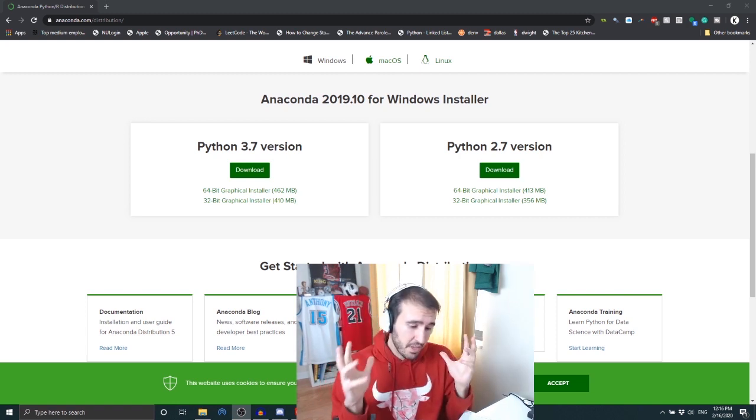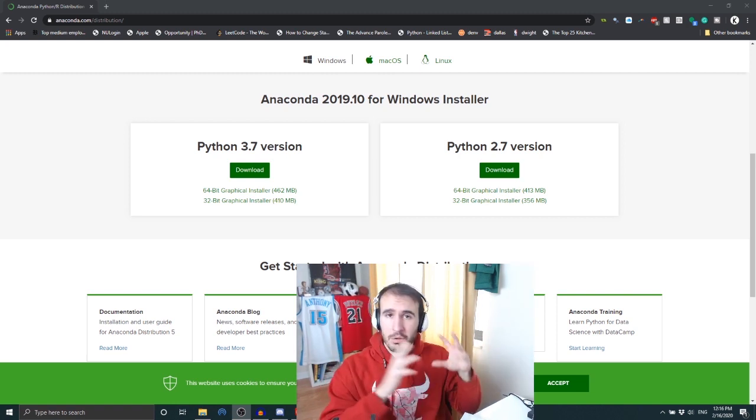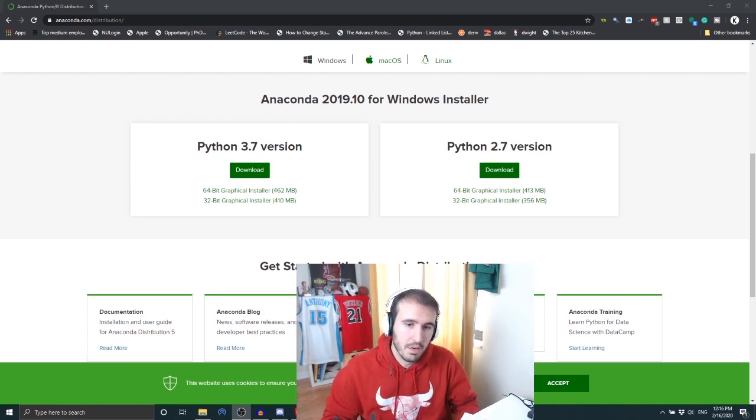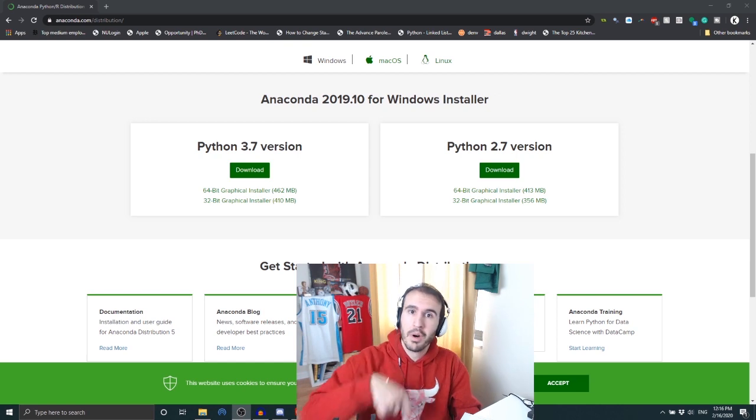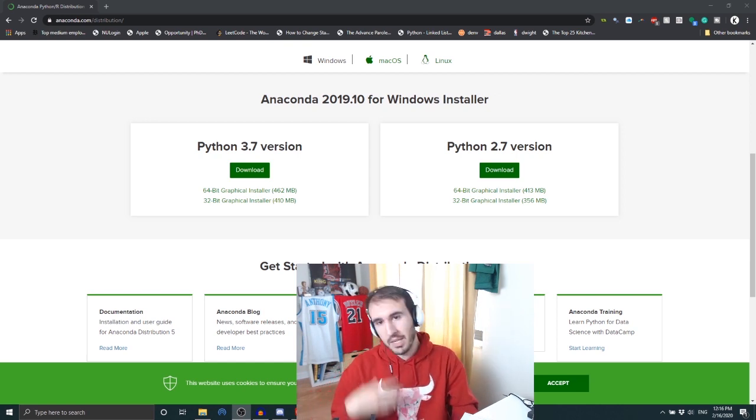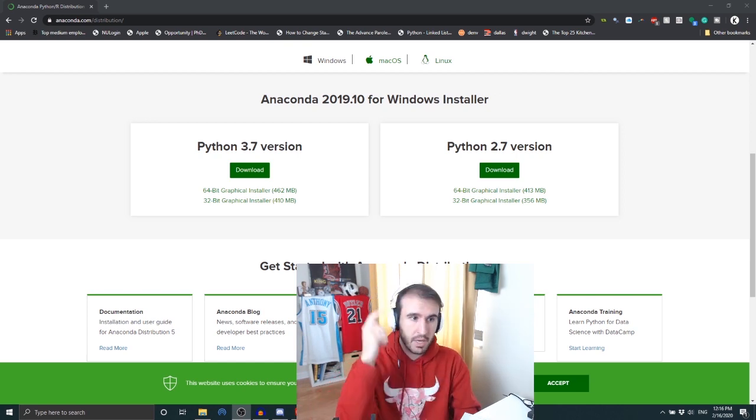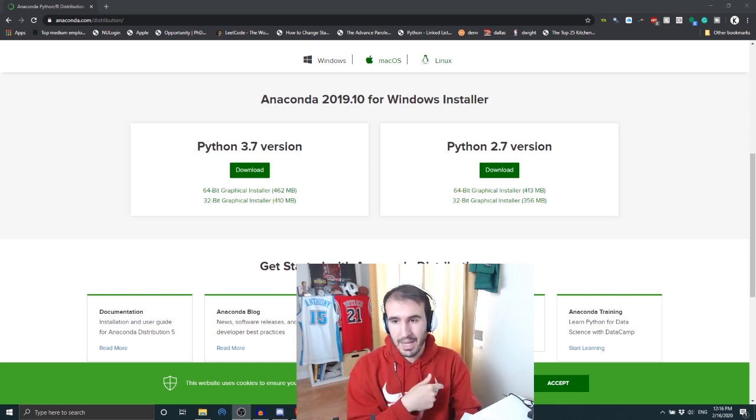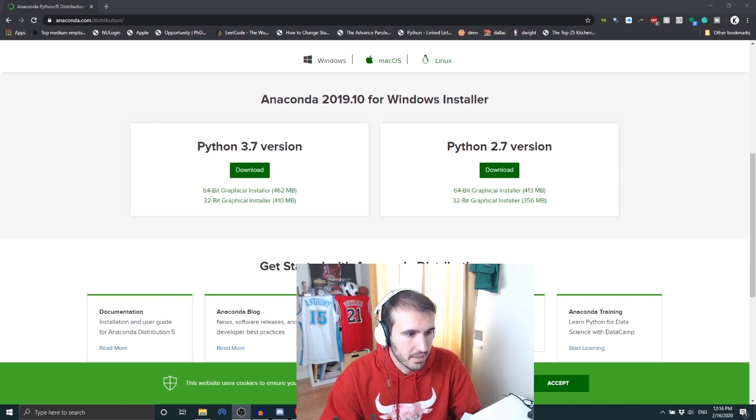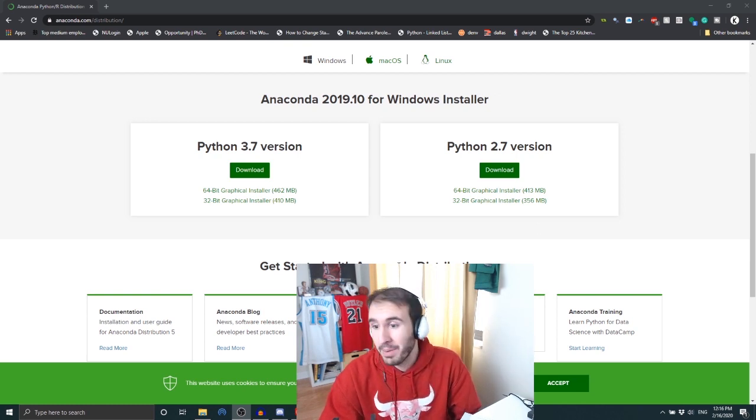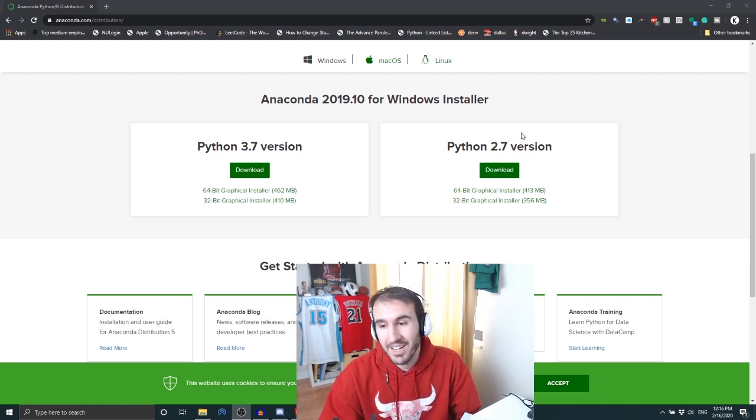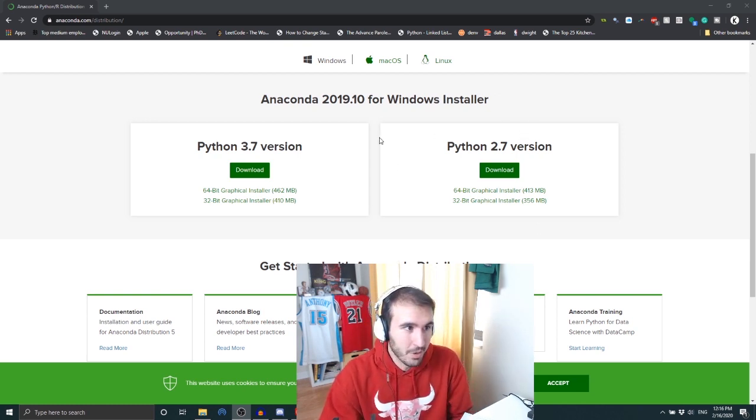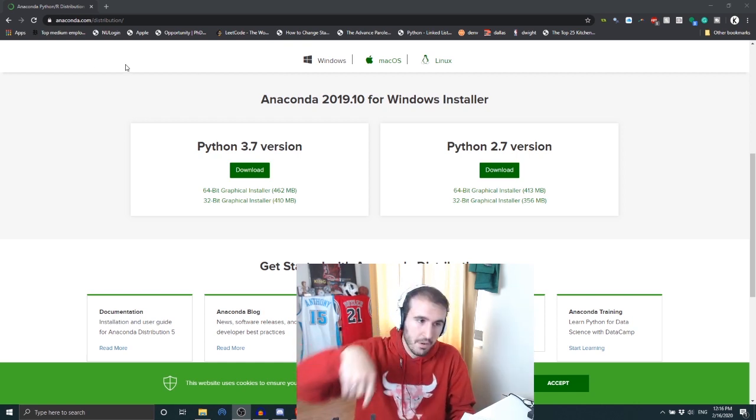Alright, before you do anything, if you don't know how to use Python or R or whatever, you probably need a more 101 tutorial. I can do that too if you're interested, let me know. But go download Anaconda and use Spyder.